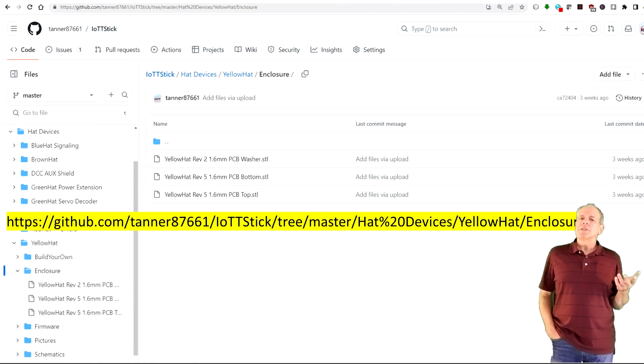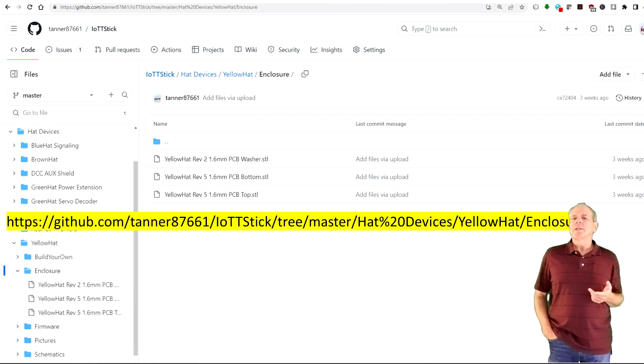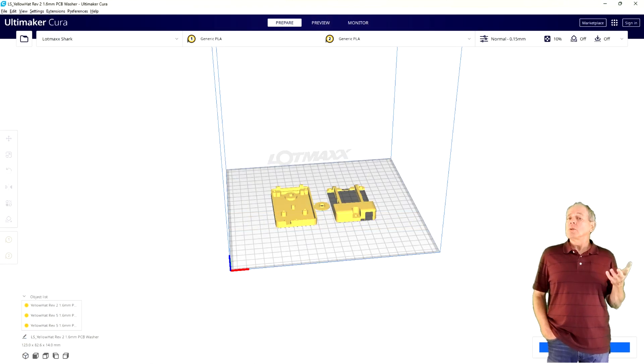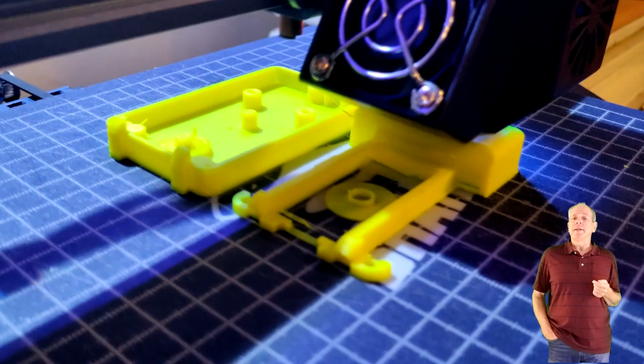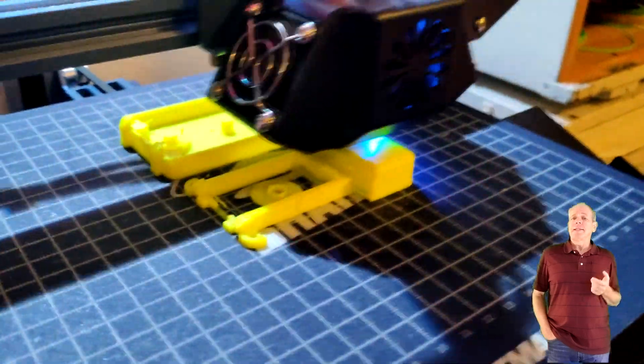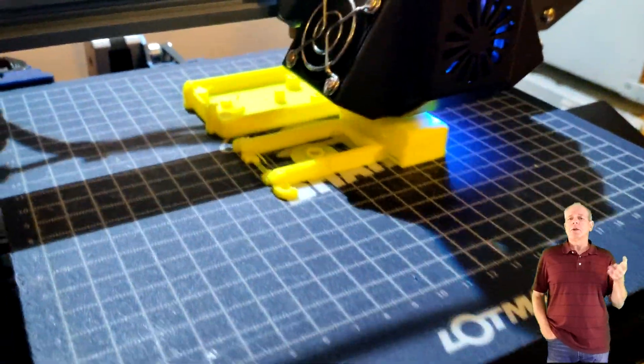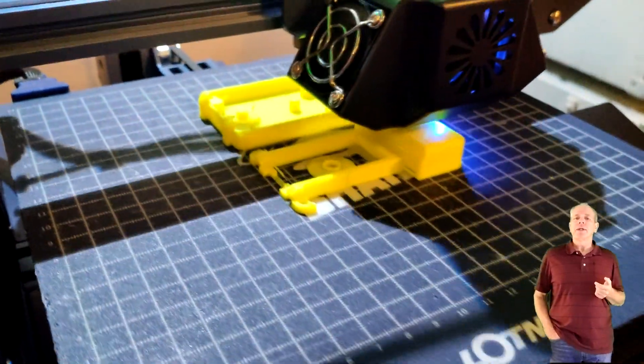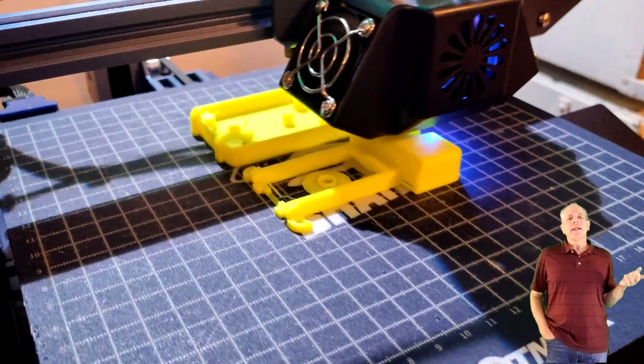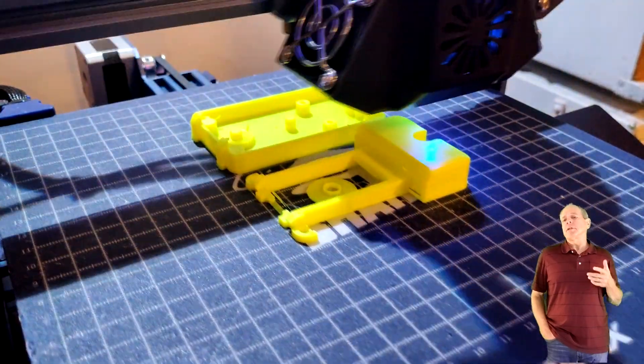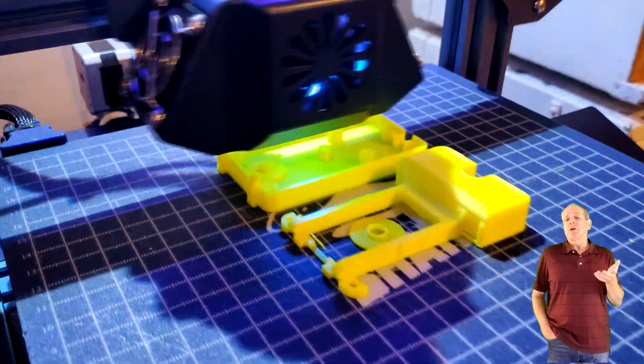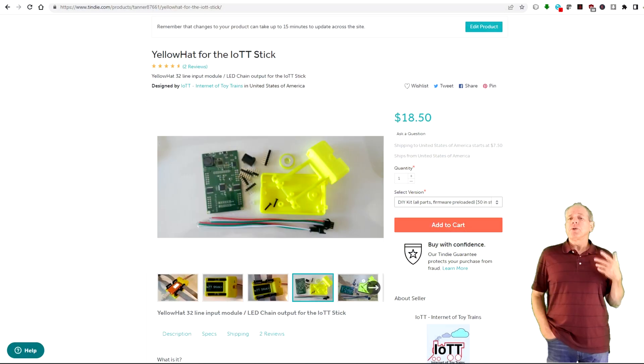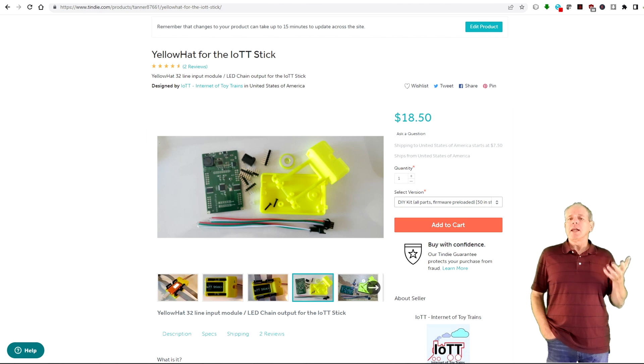Next you can download the STL files from the GitHub page. Load them into your 3D printer and about 3 hours later you should have a nice enclosure for your yellow head device.